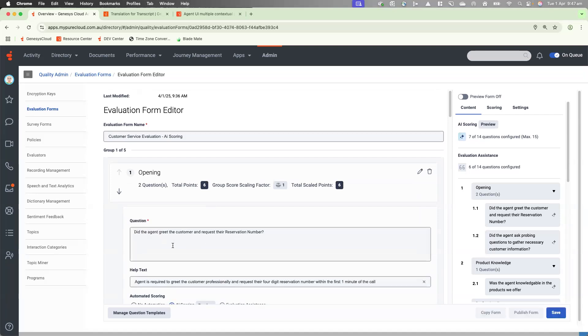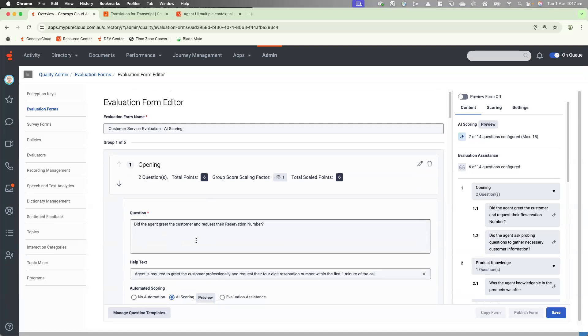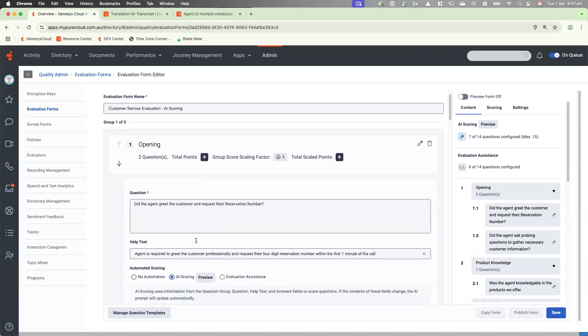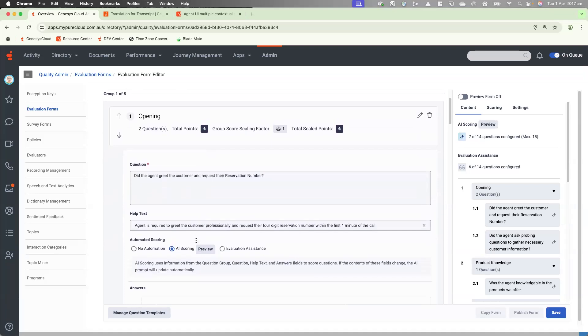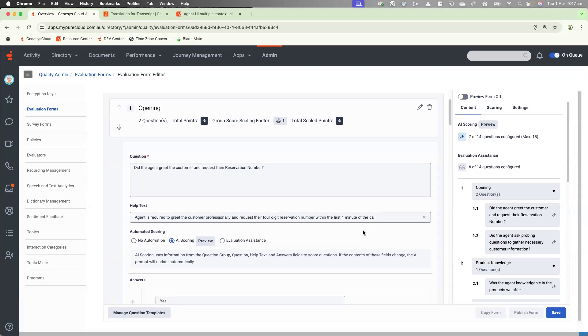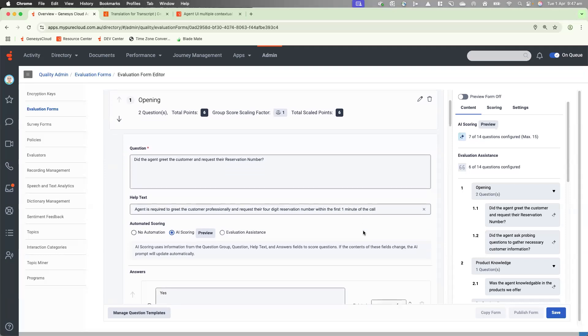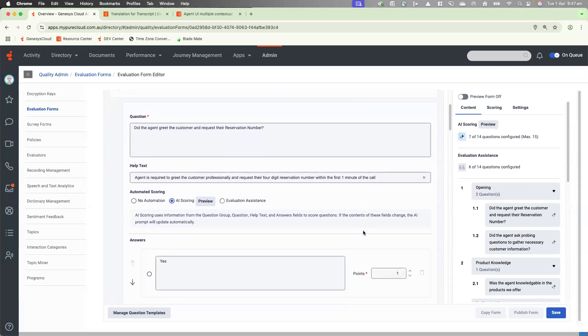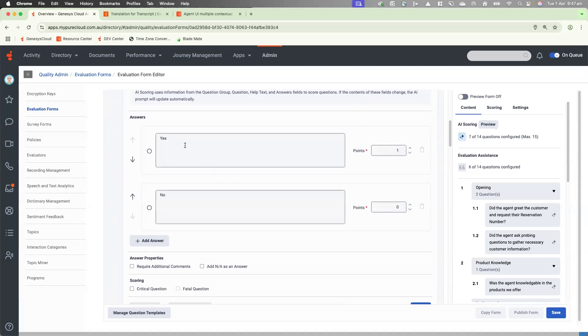So let's jump into the first question 1.1. Did the agent greet the customer and request their reservation number? So we've actually got a more detailed explanation within the help text to help the AI scoring answer the question. It reads, agent is required to greet the customer professionally and request their four digit reservation number within the first one minute of the call. From this, AI scoring will then evaluate the transcript and answer either yes or no.